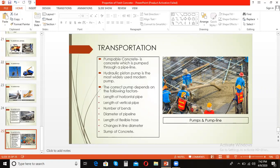In the next videos we will cover the methods and precautions for placing concrete, as well as the different methods of compacting and curing concrete.